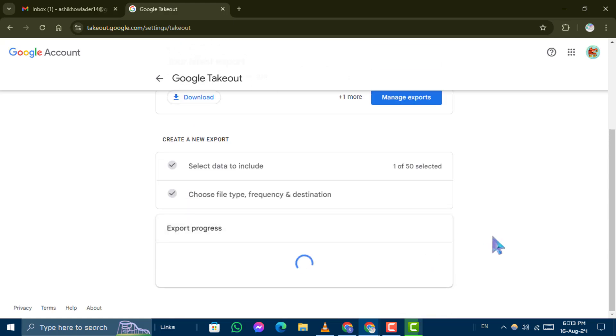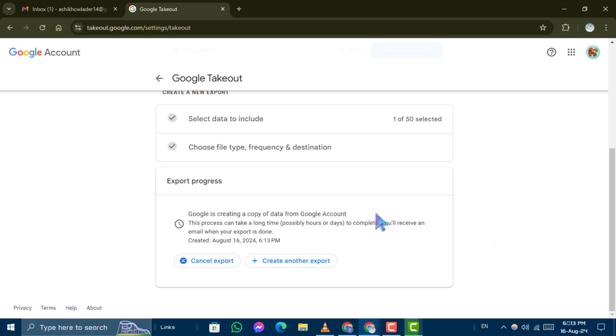This will initiate the process of gathering your data. Once the process is complete, you'll receive an email with the download link.